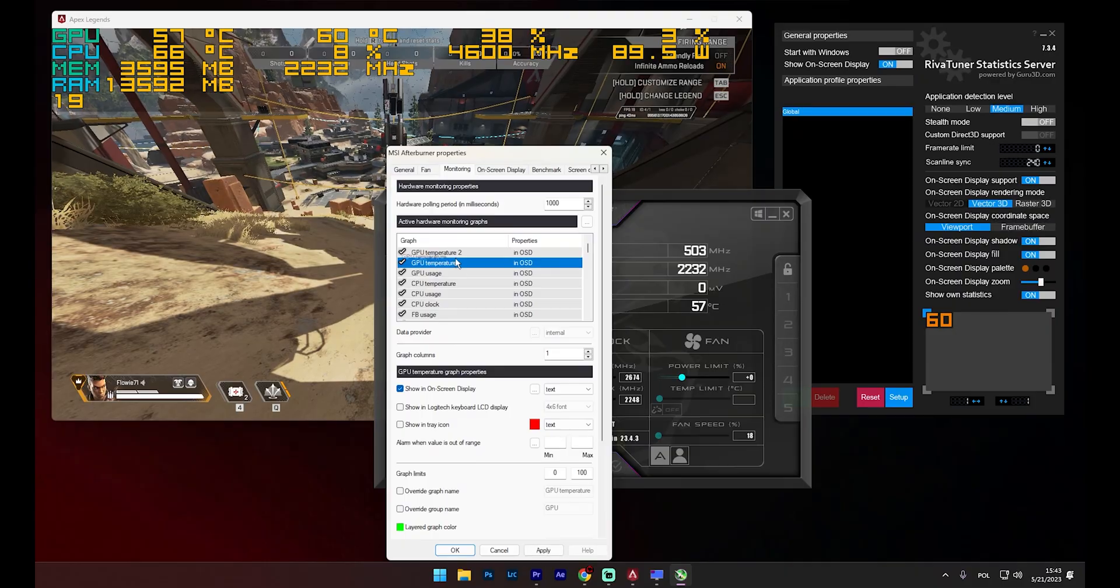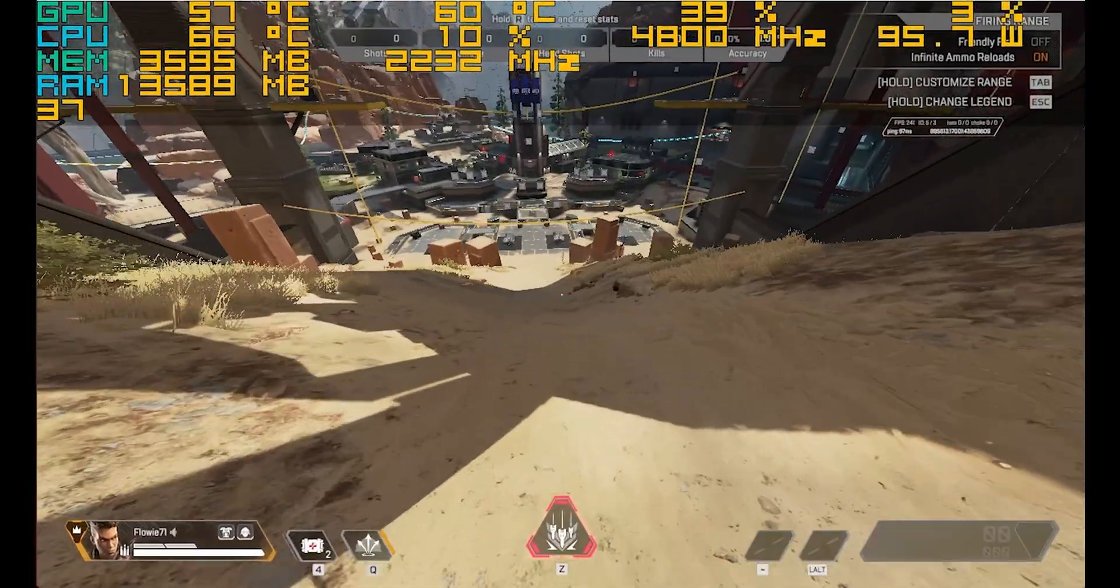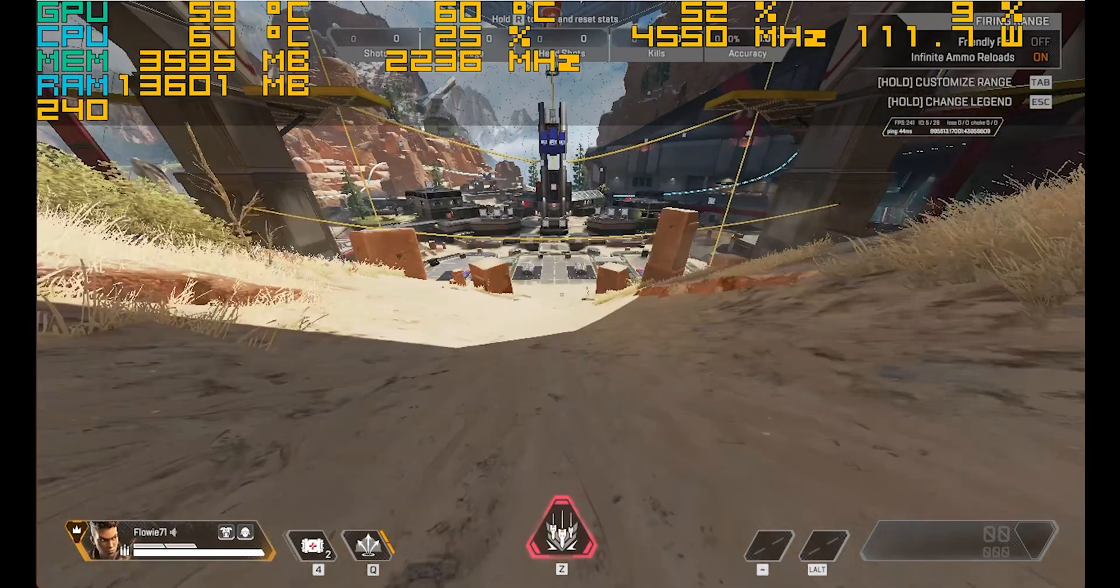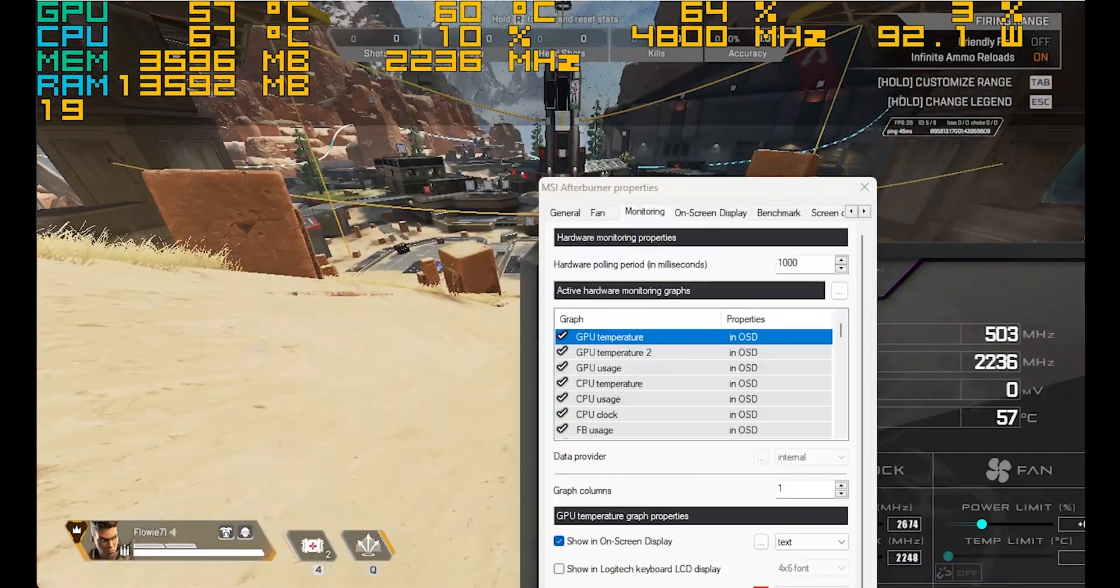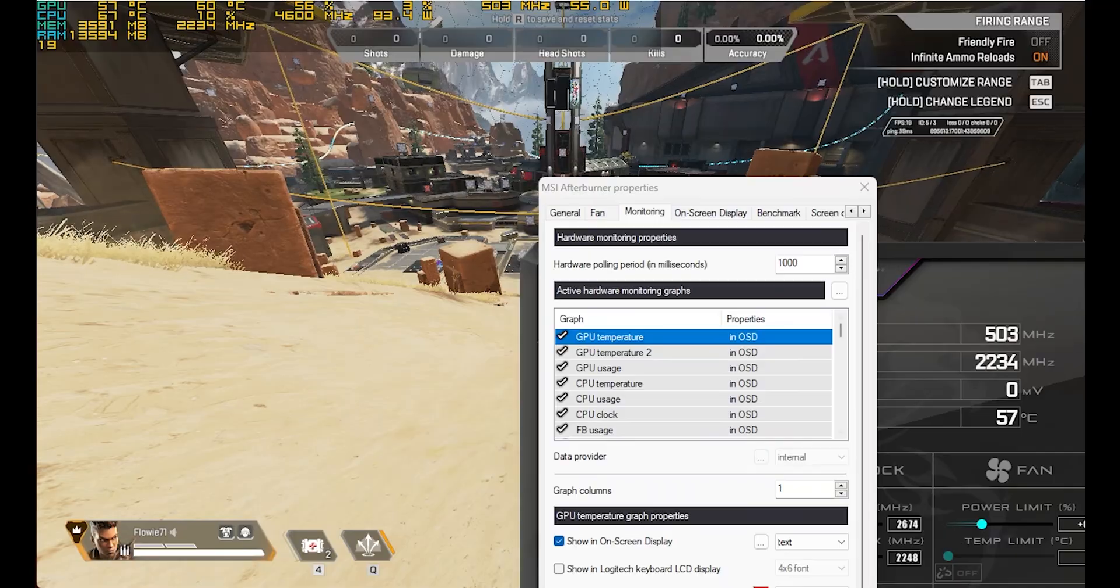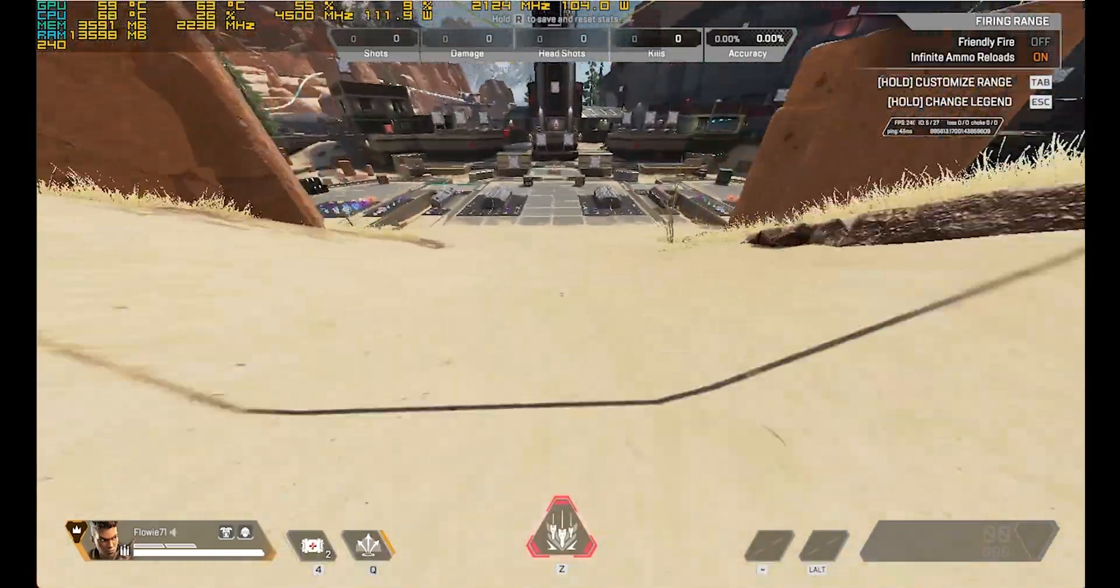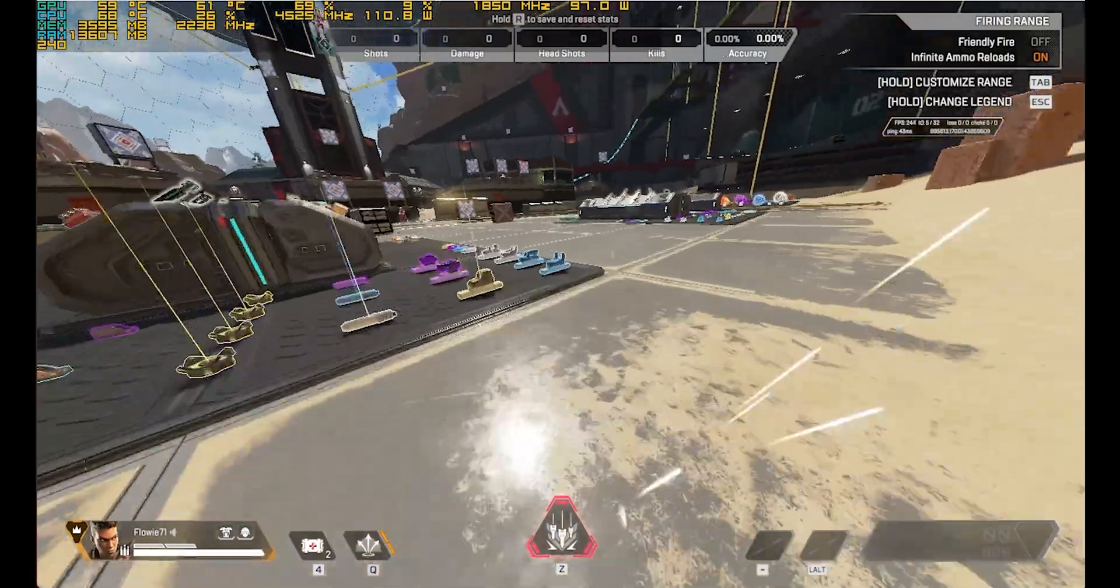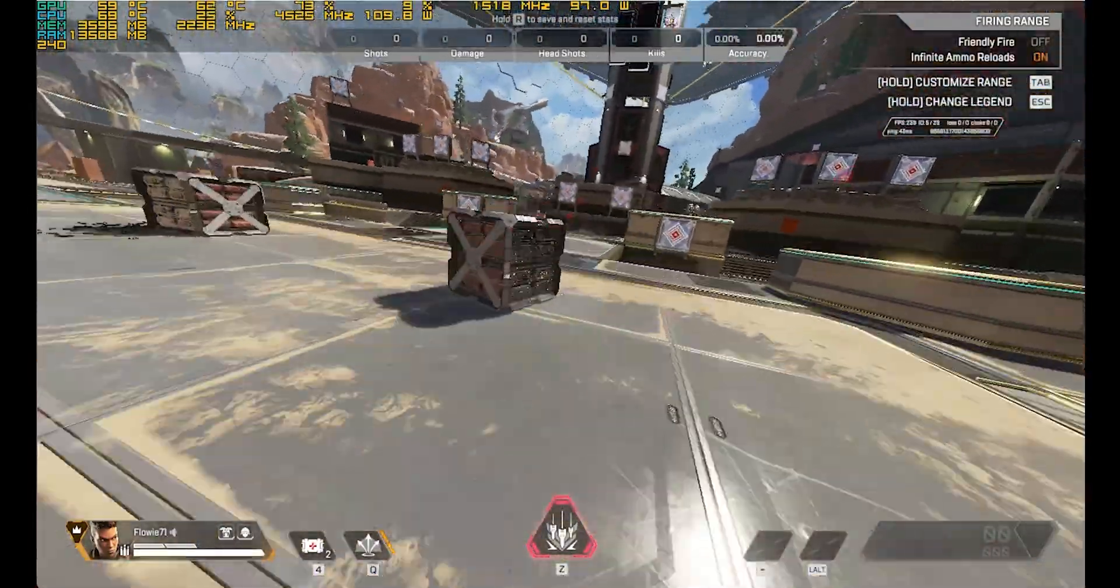Now, you're all set to benchmark your PC during gaming sessions. This will help you ensure that everything is functioning as it should, your temperatures are within safe limits, usage is optimal and your CPU is boosting correctly, among other things. Feel free to experiment with the on-screen display settings within RTSS. Any adjustments you make will have an immediate effect on your display in real time.